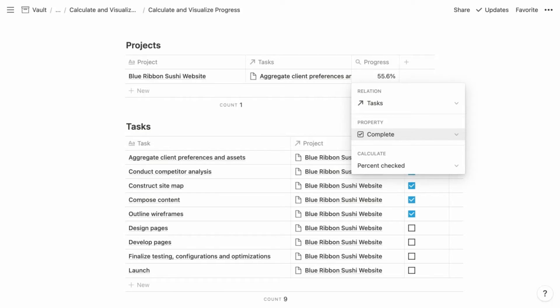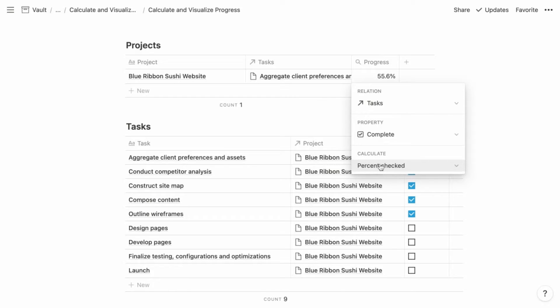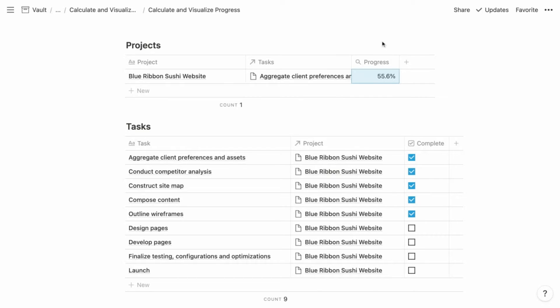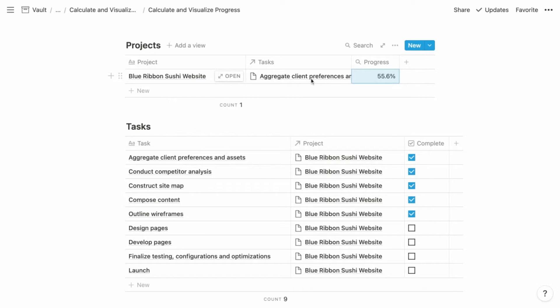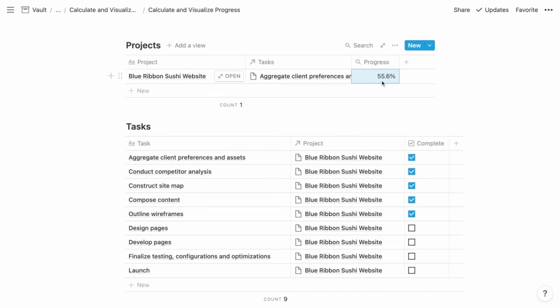And because that property is a checkbox property, we have the ability to choose percent checked as the calculation. So we are specifying that we want this roll-up property to display all of those retrieved items as the percentage of checked checkboxes. And that gives us the overall progress of the project. Again, this is displaying the percentage of checked checkboxes for all of the related tasks. So if we had multiple projects in this database, then it would be calculating the progress for each individual project as a percentage of its completed tasks.